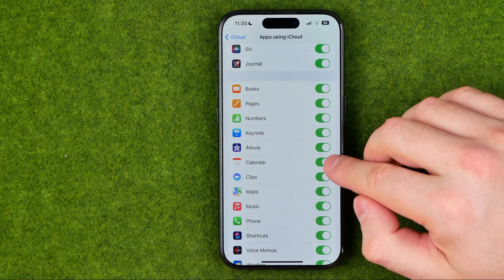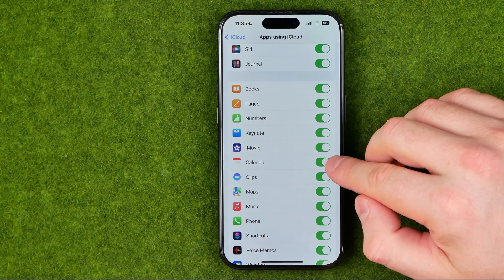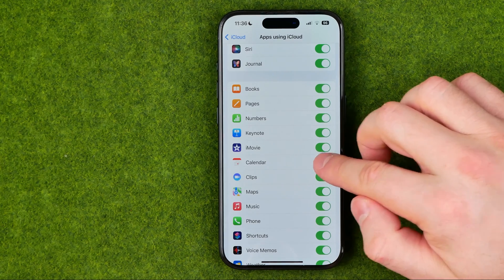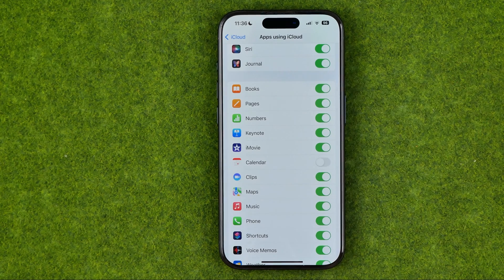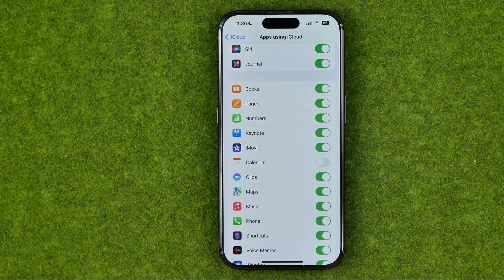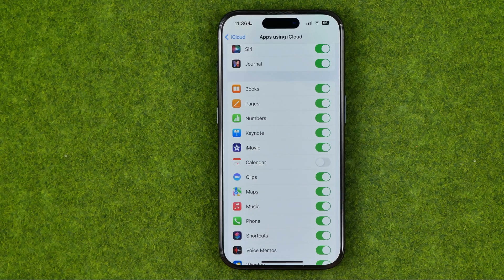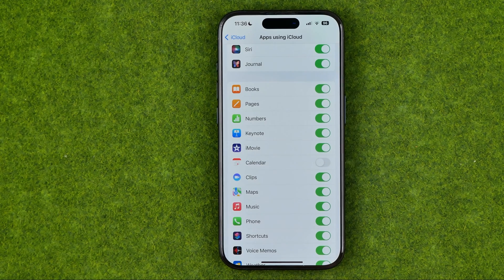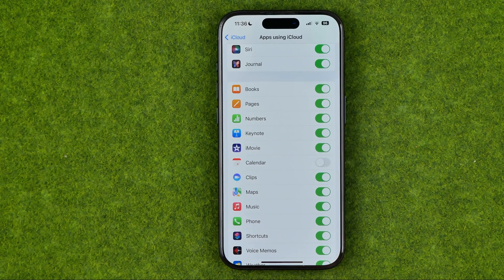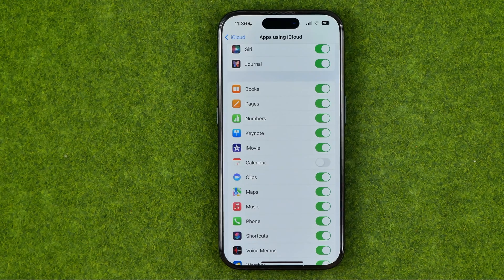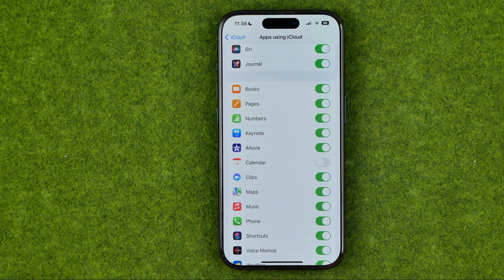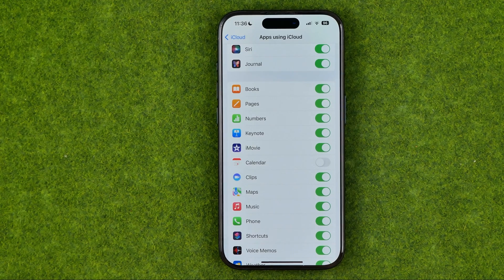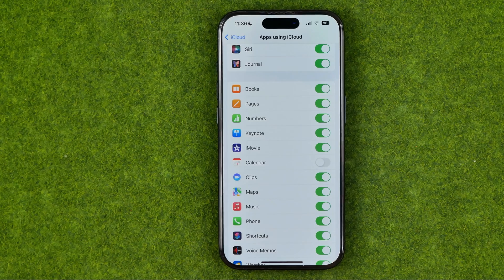By default, it is turned on. However, we can easily stop syncing our iPhone calendar with iCloud. In this case, we can add events to our calendar and they won't be synced with all our other Apple devices.